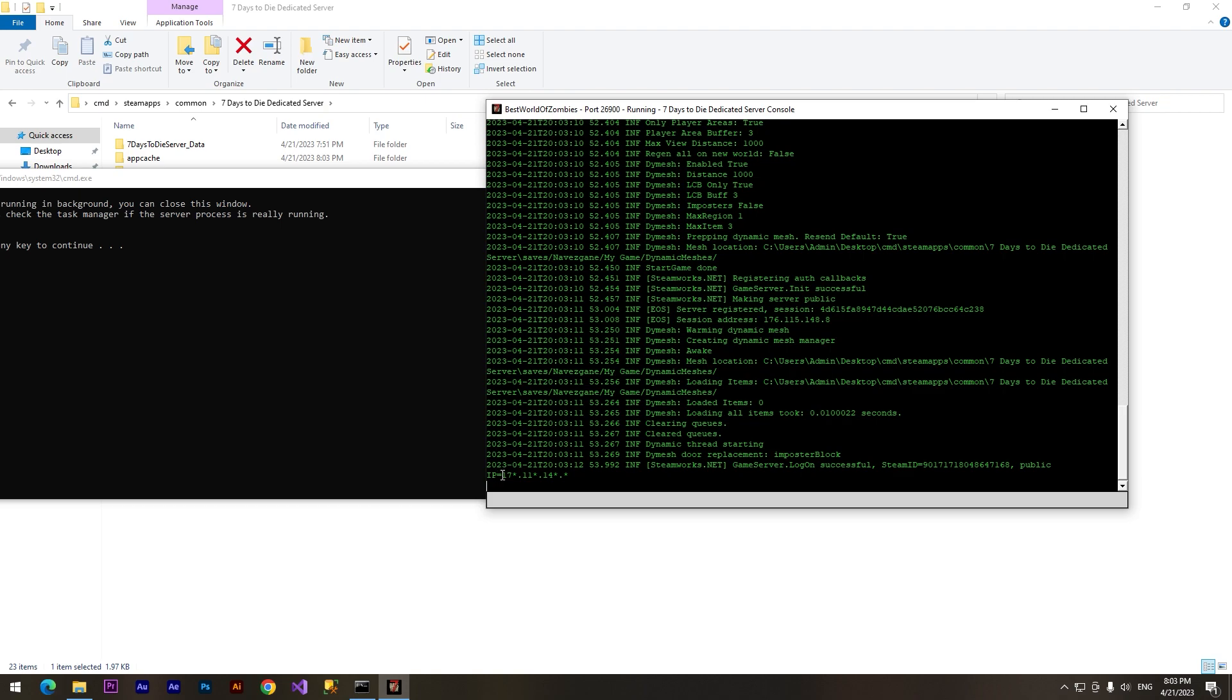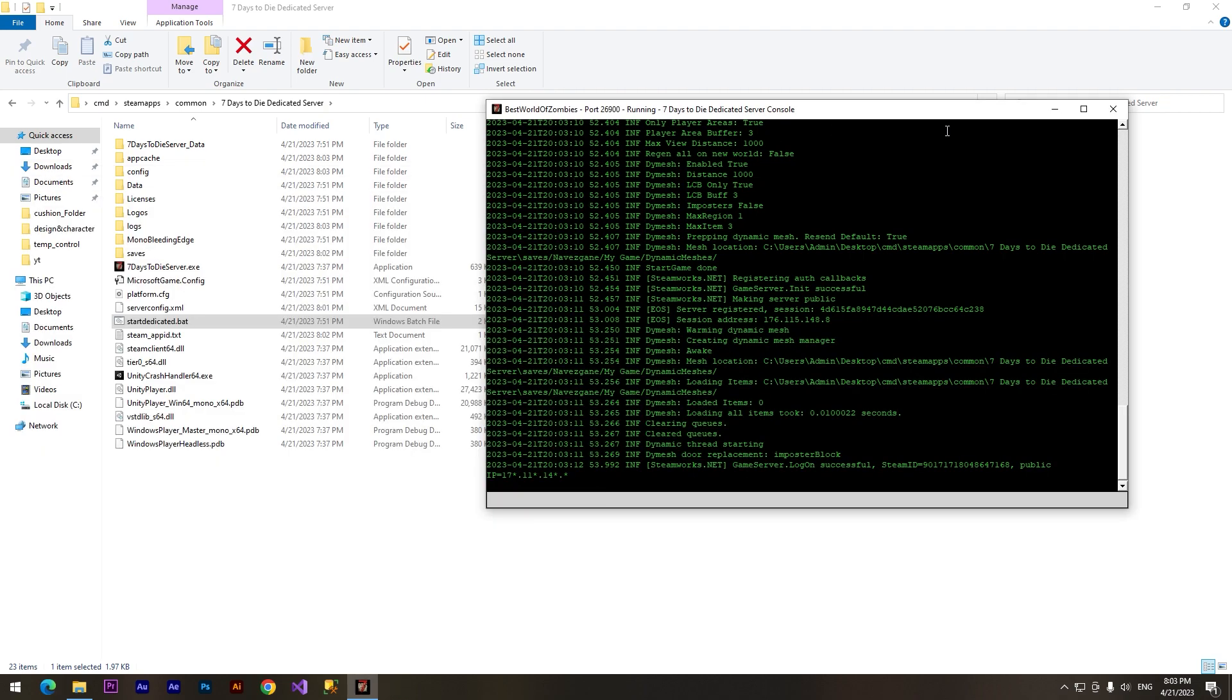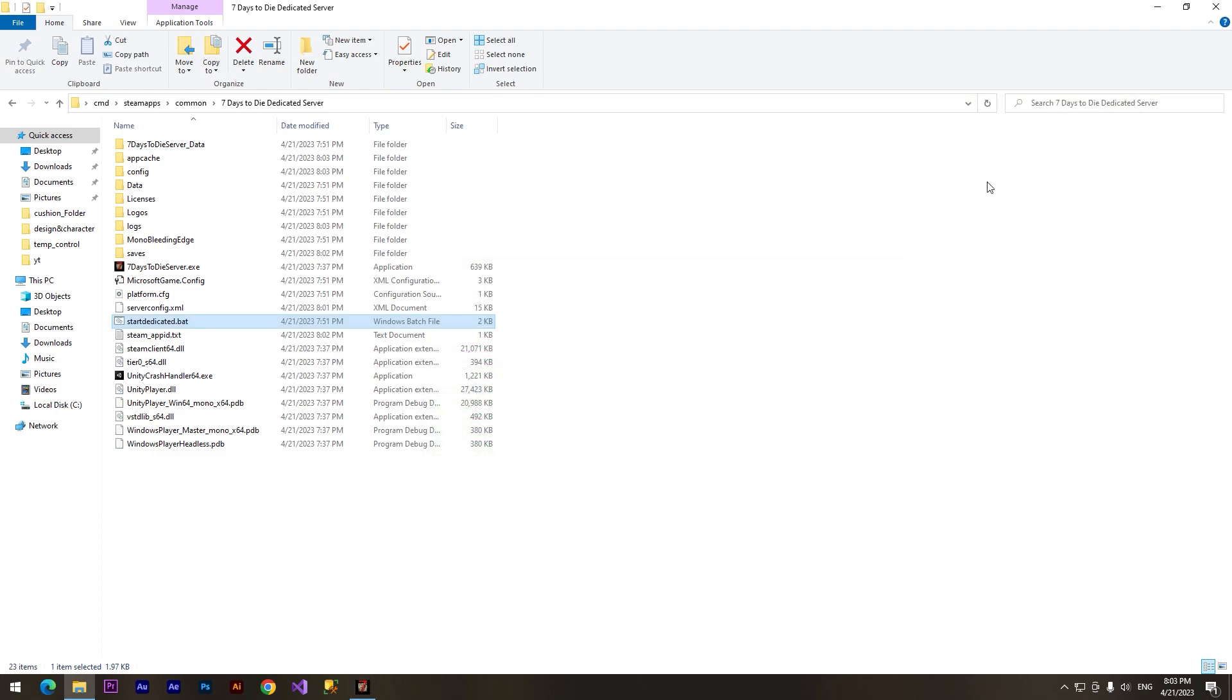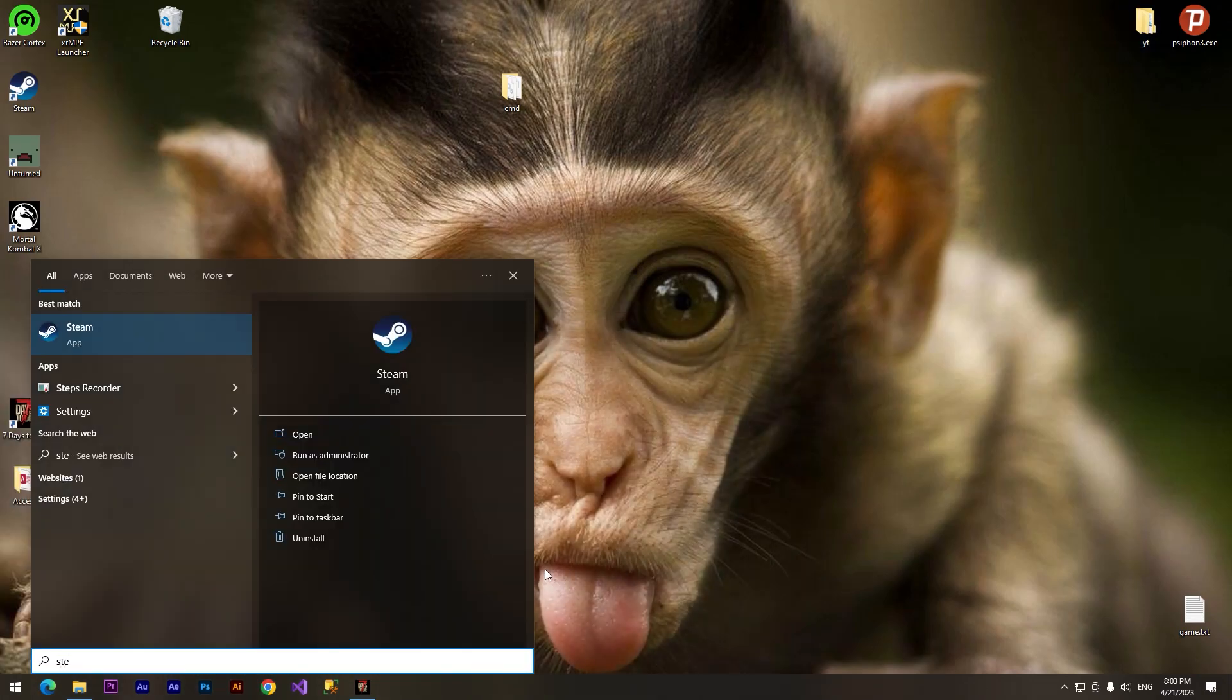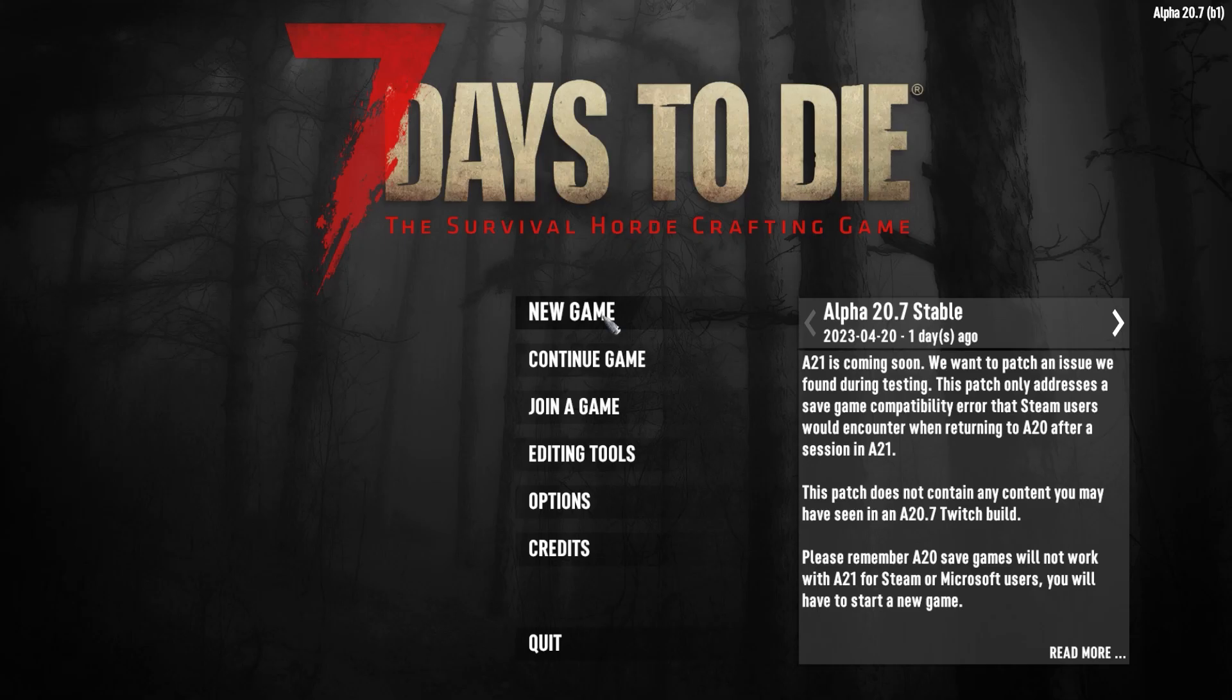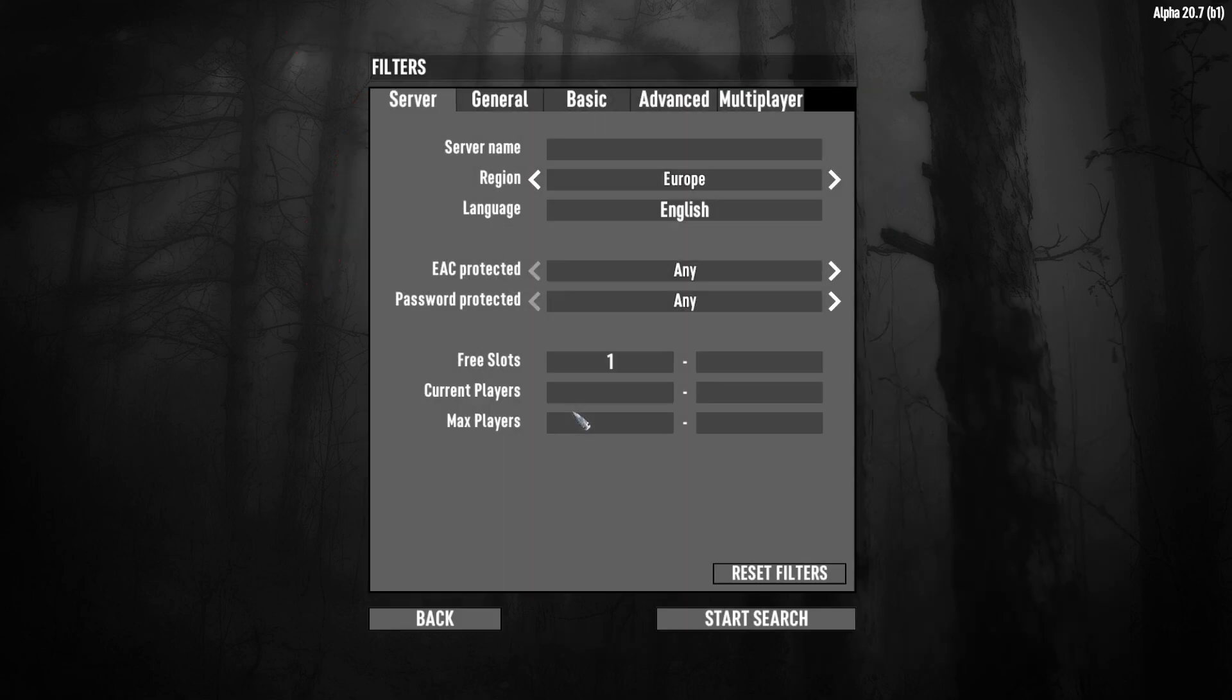When we see IP here, it means that the server has launched. And now we can connect to our server. Let's open our game. To connect to our game we need to press on 'Join a Game'.